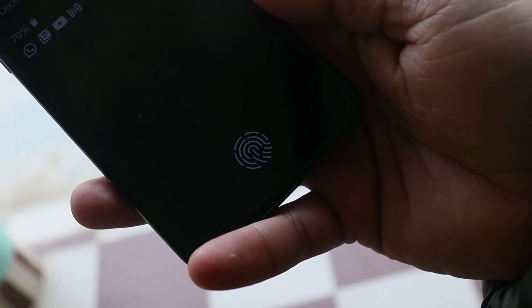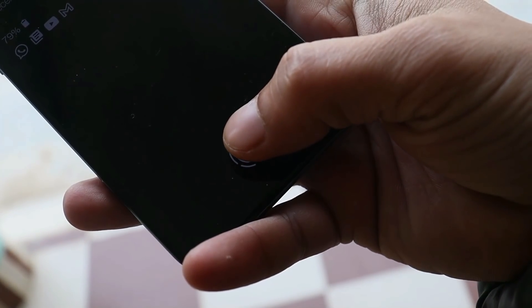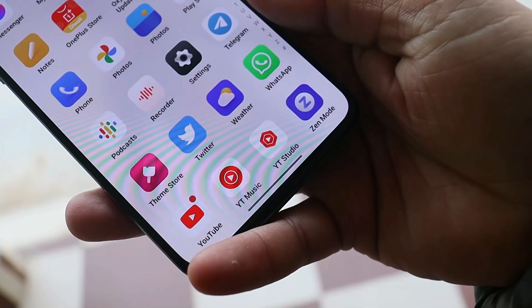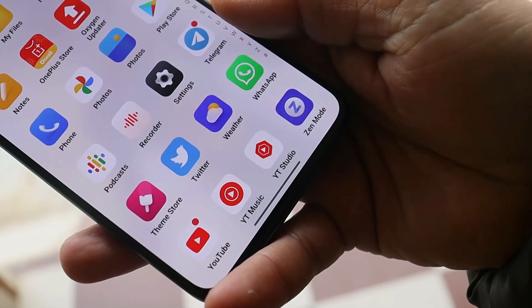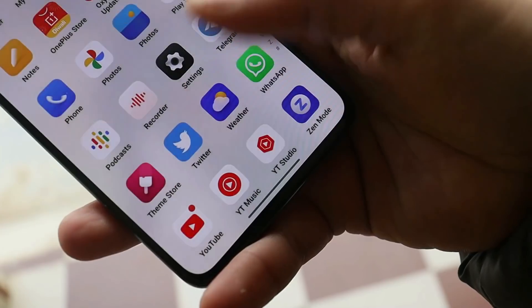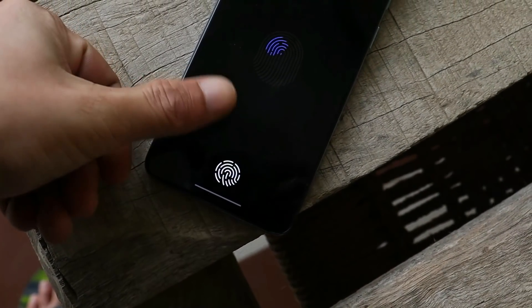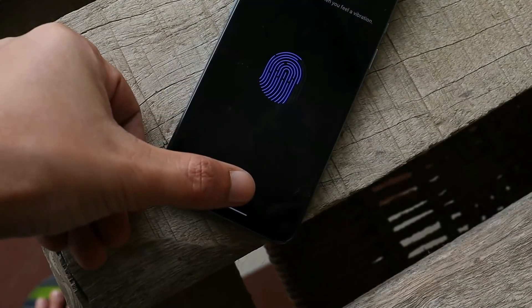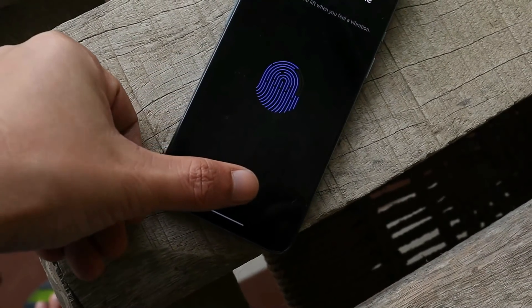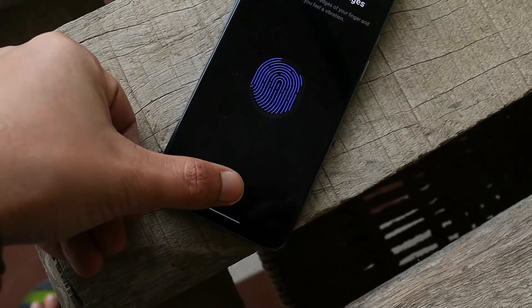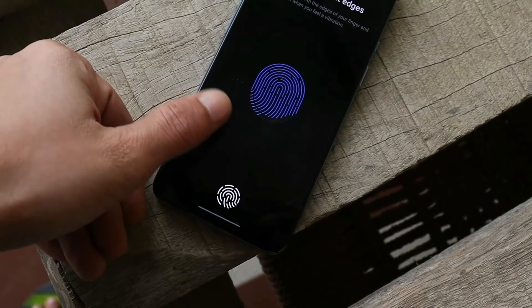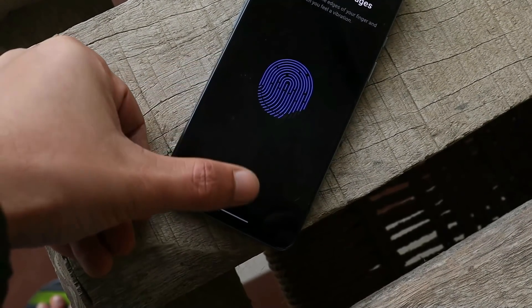The first changelog under system is related to fingerprint unlock, where OnePlus says they have improved the smoothness of fingerprint unlock. It's a noticeable change while unlocking the device, and registering fingerprints is also quite faster on this build. On previous builds, the device sometimes failed to register fingerprints, but that's not the case here — fingerprints are registering with no issues.